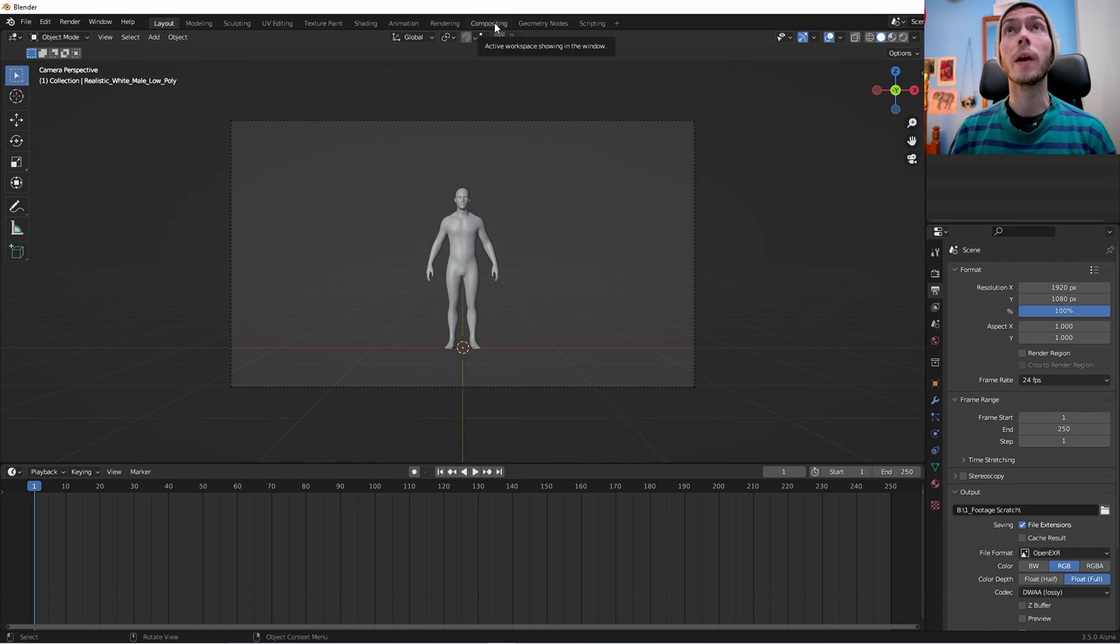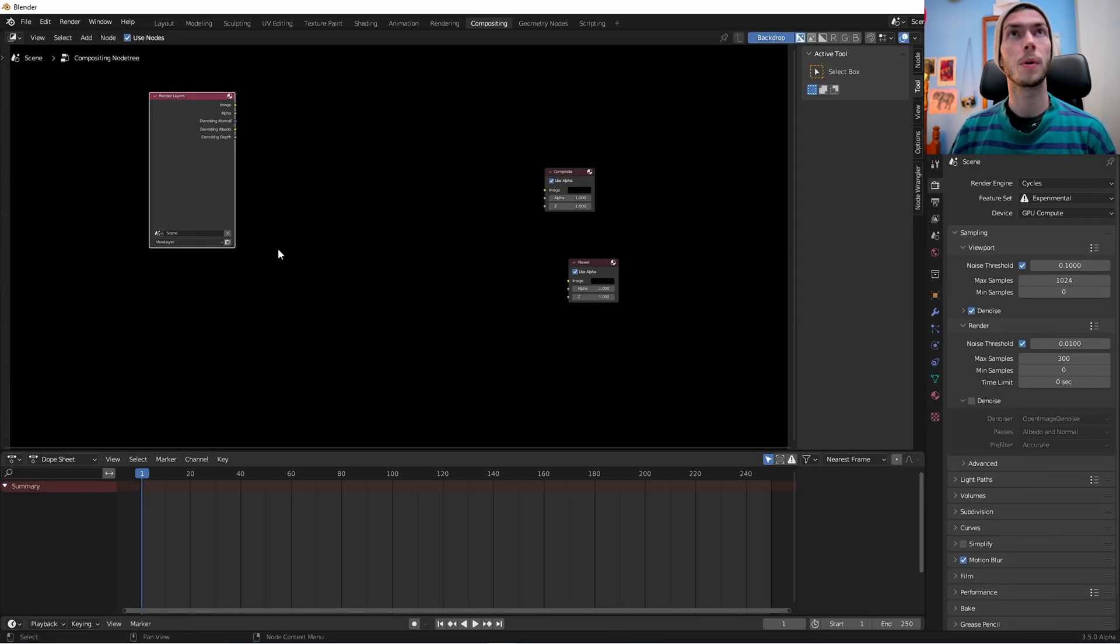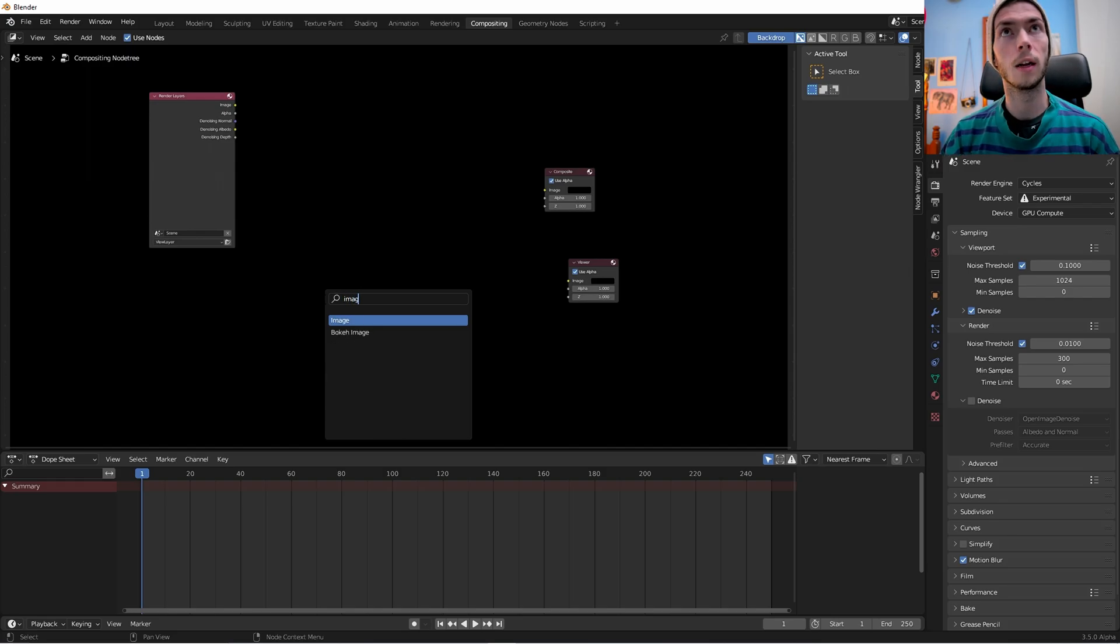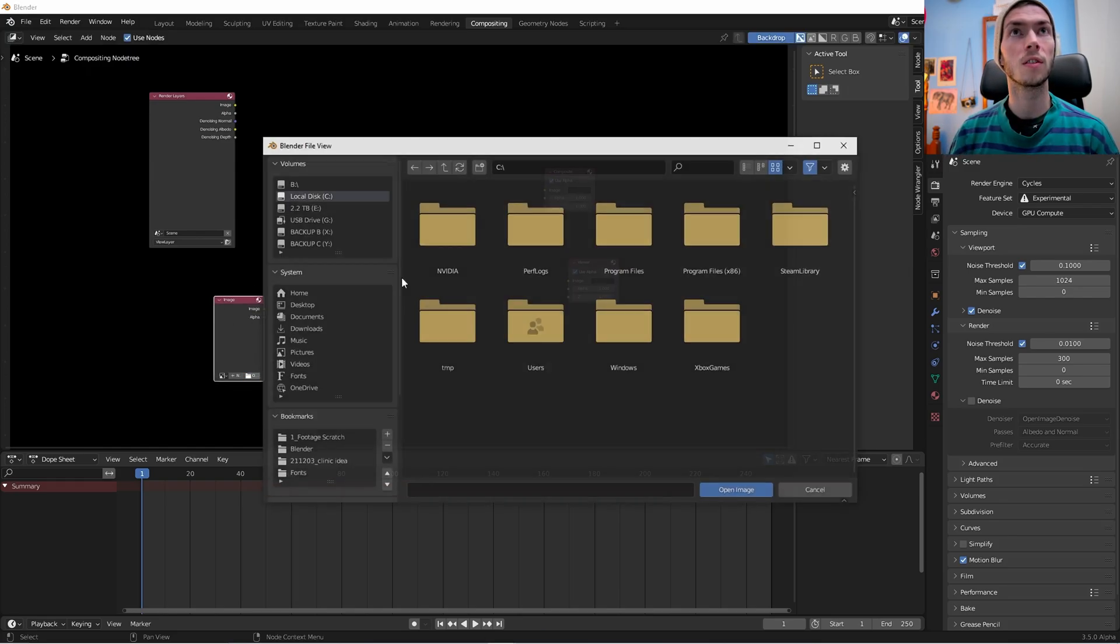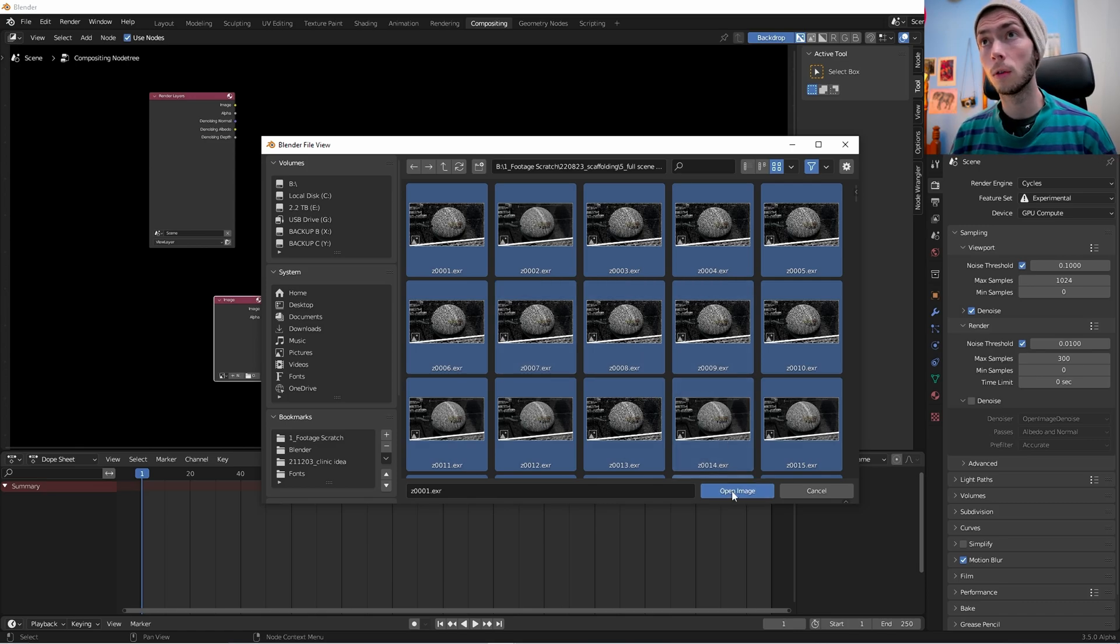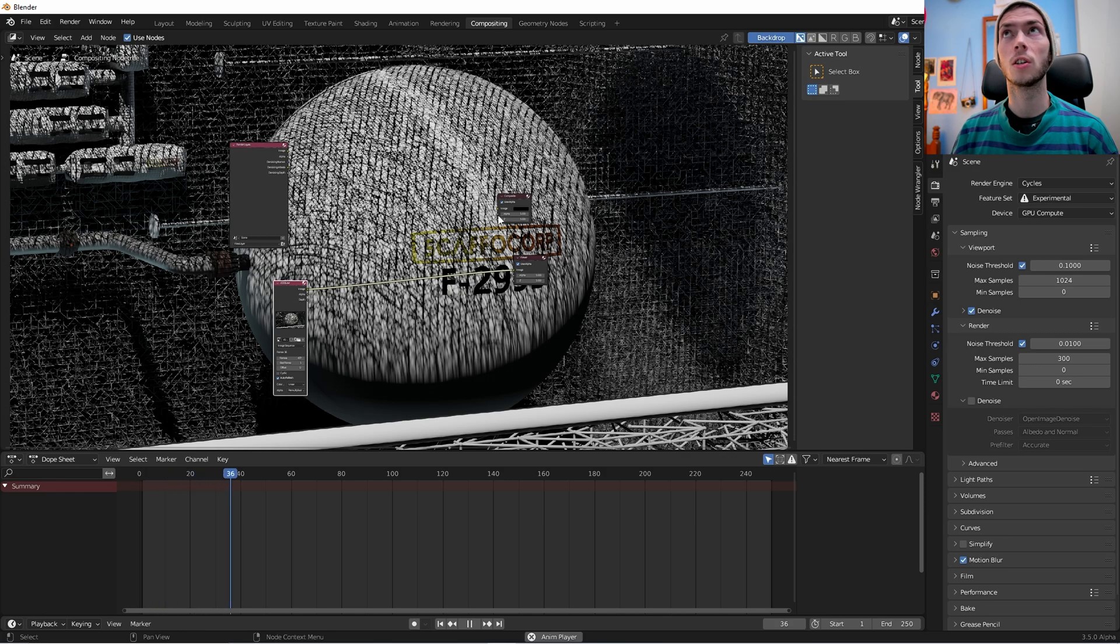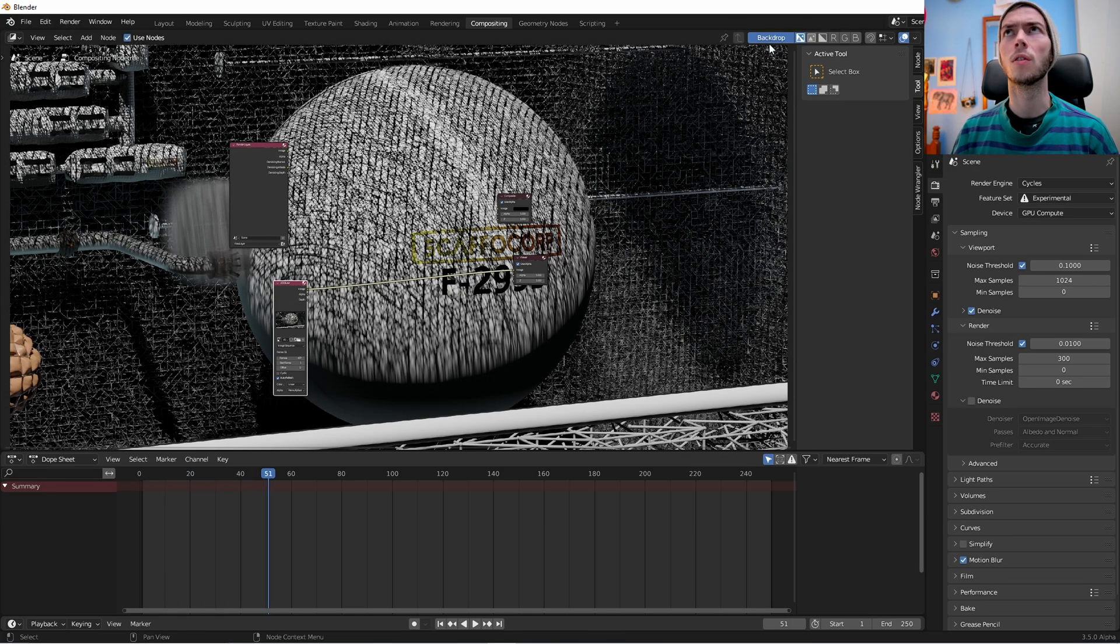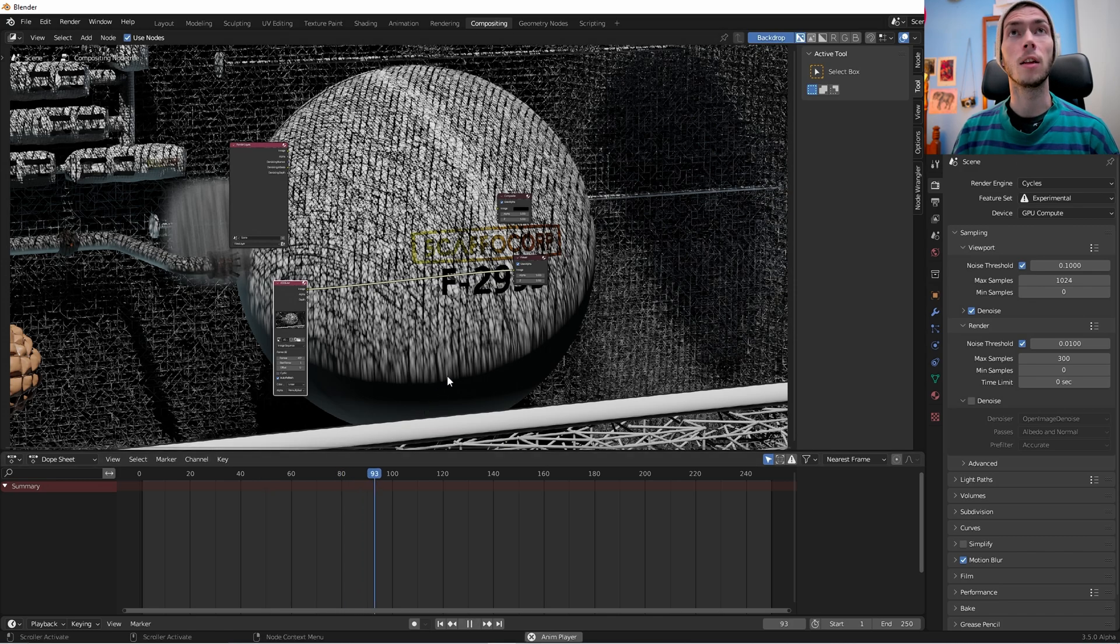So this is the old way that we would do compositing. We would go to the compositing workspace. We would bring in an image node and we would select our footage, select your whole image sequence or your video, let's say open image, and then boom, we have our image. You might have to enable use nodes and backdrop.